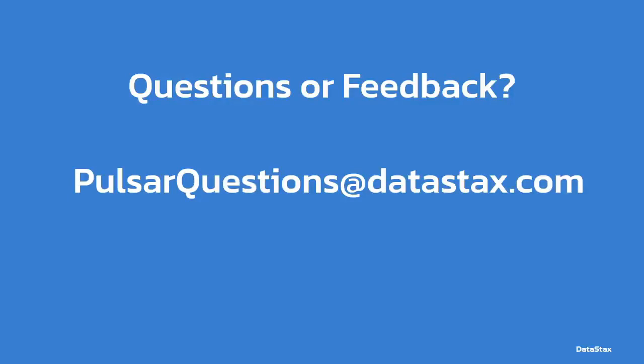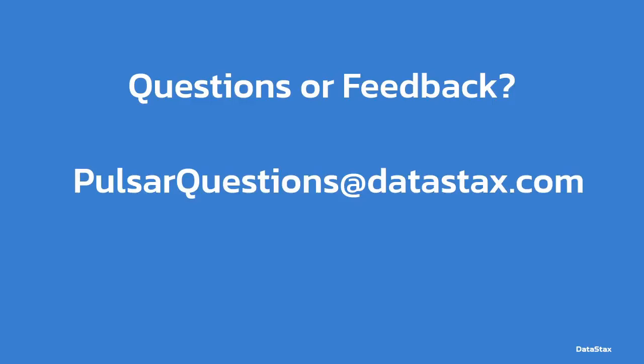If you have any questions or feedback, you can leave a comment below or email us at PulsarQuestions@datastax.com. That will go to the Pulsar team here at DataStax. We have lots of Pulsar experts that would be happy to help answer any questions you may have or help you with any Pulsar problems you may be experiencing.